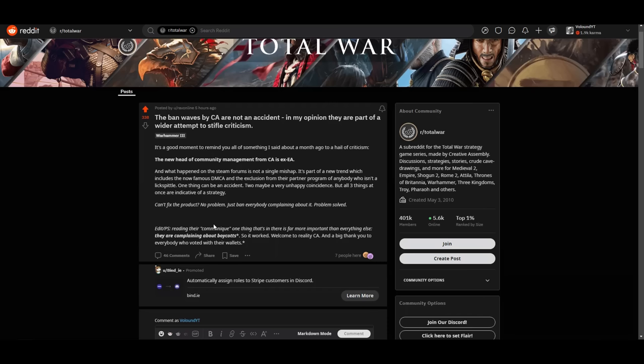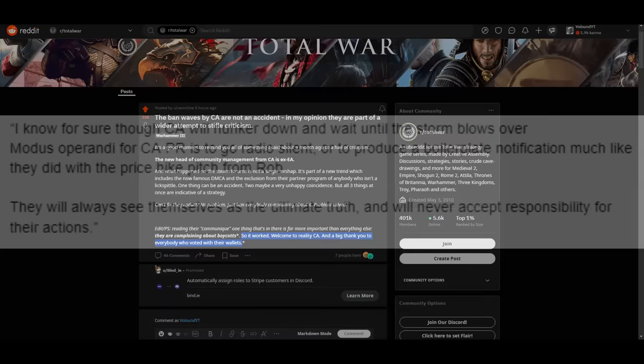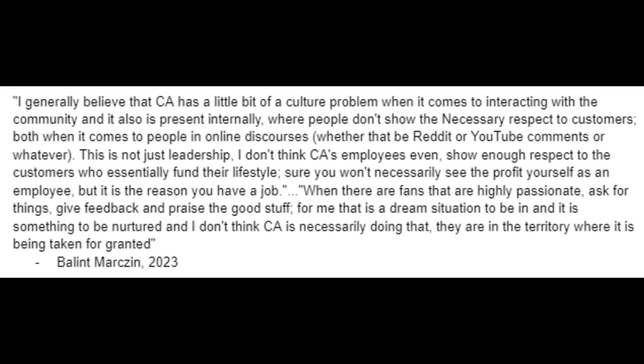After reading their communique one thing that's in there is far more important than anything else they are complaining about boycotts. So it worked. Welcome to reality CA and a big thank you to everybody who voted with their wallets. Absolutely this is the thing that matters the most and it worked with Pharaoh. Pharaoh absolutely scared the shit of them. No one bought Pharaoh. 45,000 I'm told. And it really pissed them off. This is the bottom line. If people don't buy the games and don't buy DLC for the games they are fucked simple as that. They have to change what they're doing until they start buying the games again. That's the only control that you ultimately have.